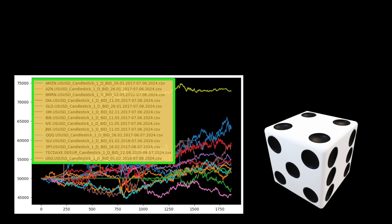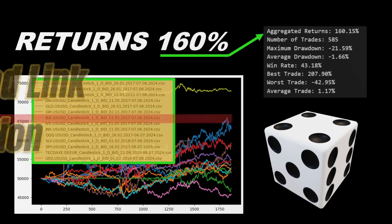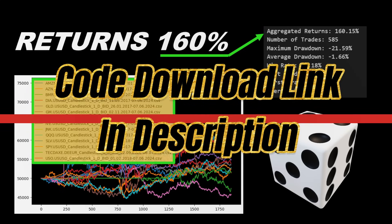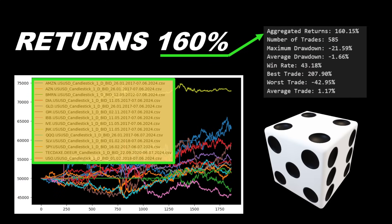This random strategy achieved 160 percent in returns through our automated backtest using Python. By the way, the code I will be using in this video and the data files as well are freely available for download from the link in the description, so you can replicate the results and experiment a bit with the backtesting.